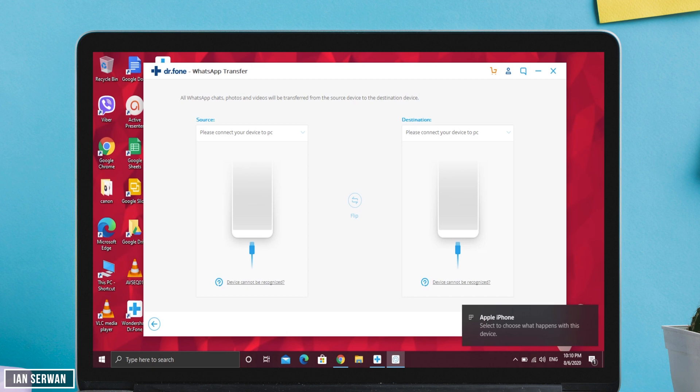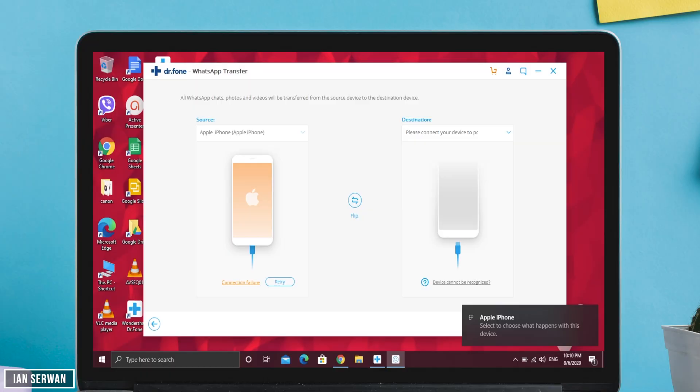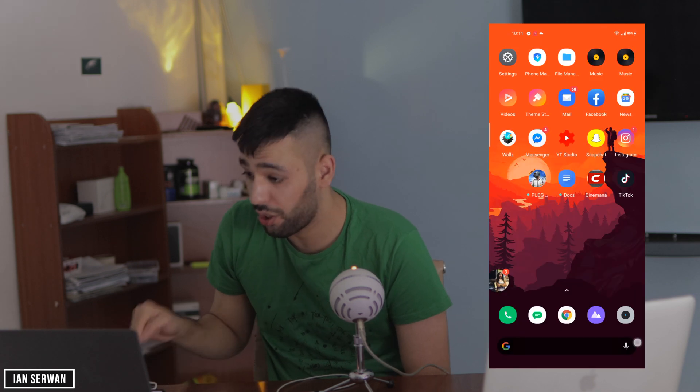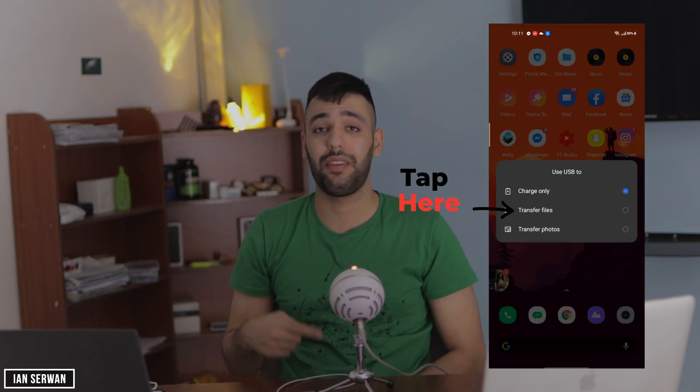Make sure to connect your phones — I'm going to connect my iPhone now and then my Android phone as well. Go ahead and unlock both phones.